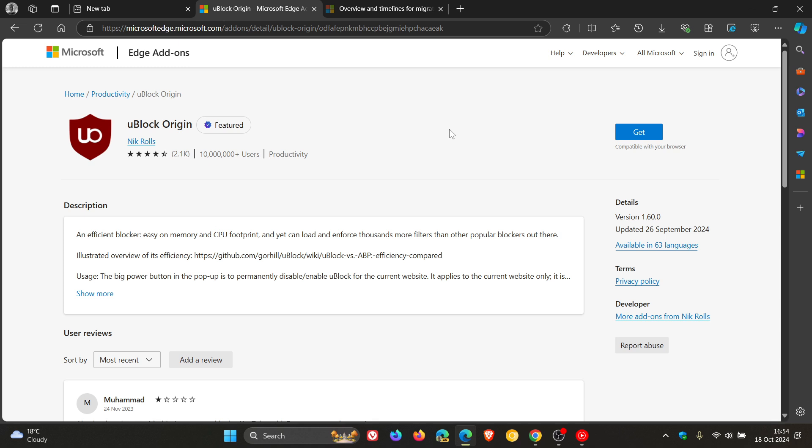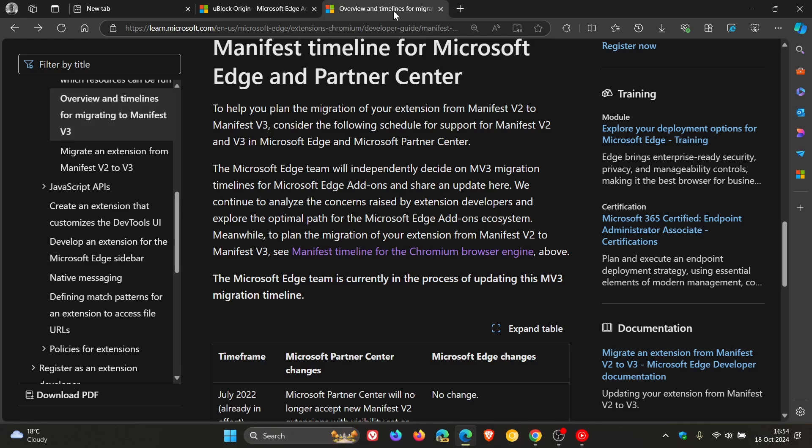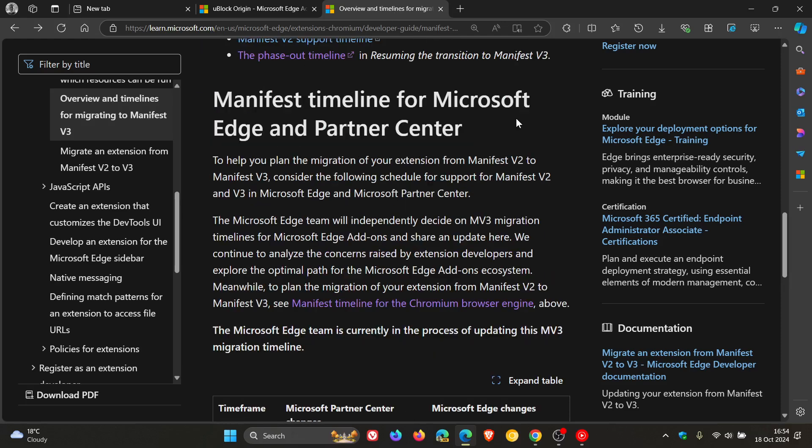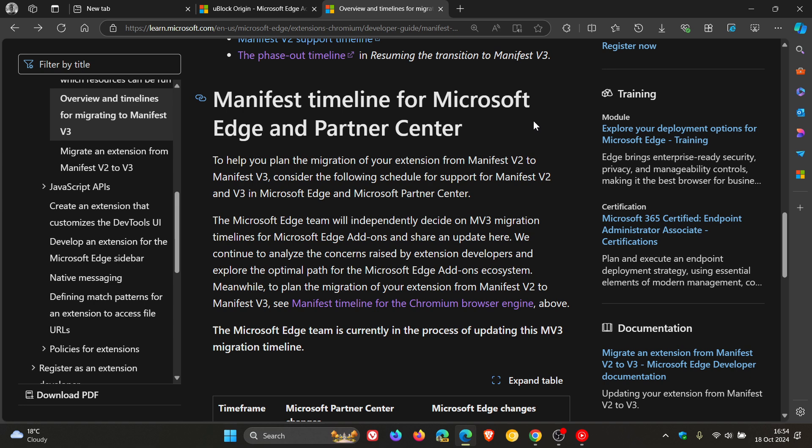Now, if we head over to an overview or a manifest timeline for Microsoft Edge and Partner Center over on Microsoft Docs, here we can see something interesting. That it seems that Microsoft and the Edge browser are going to be maybe extending their support for V2 before they completely move over to V3. And you'll see why I'm saying this.